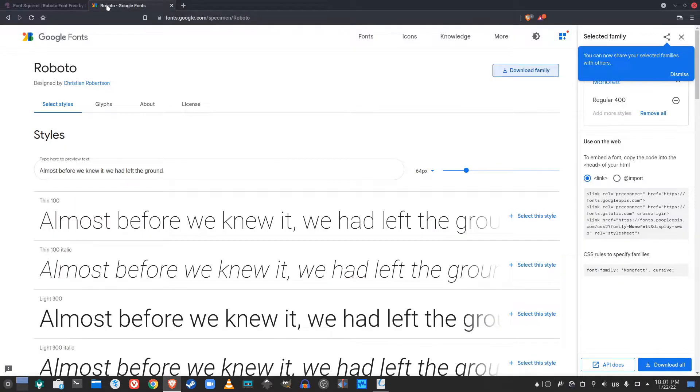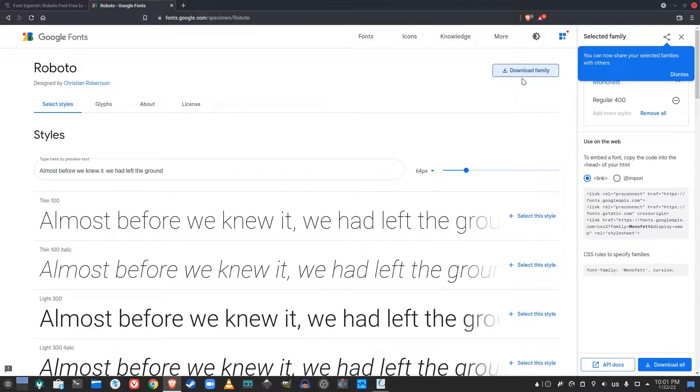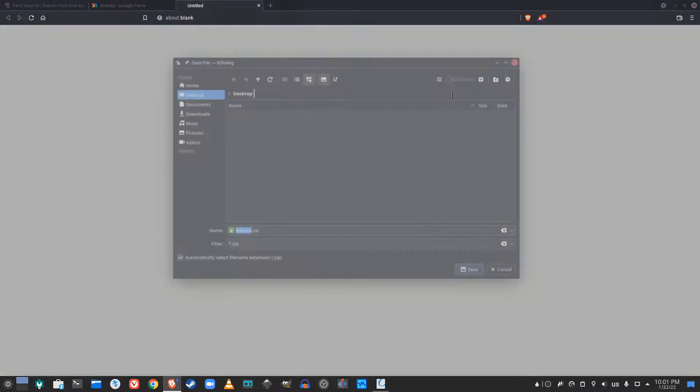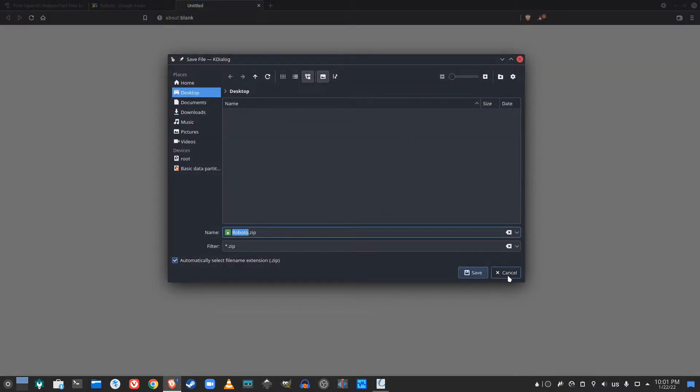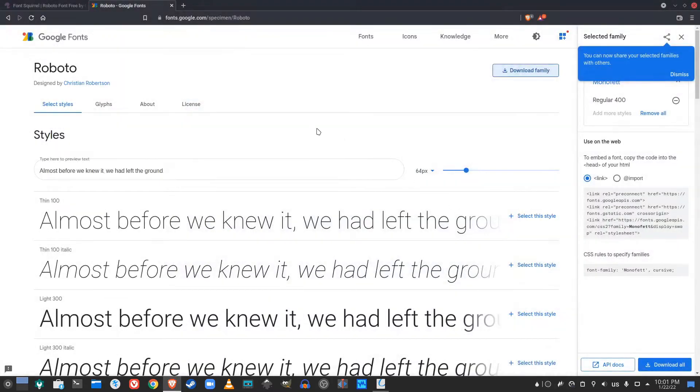Another link that I'll also have in the description is this link here which provides you with another direct download of this font.